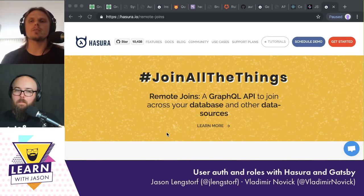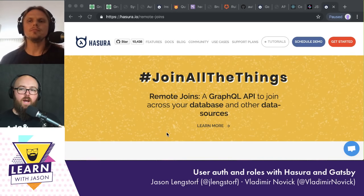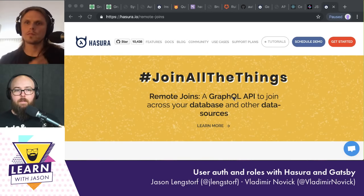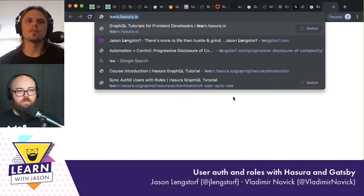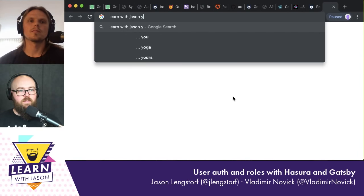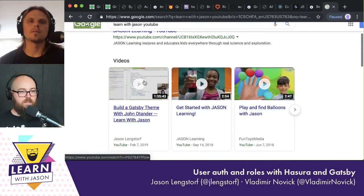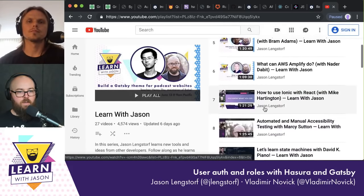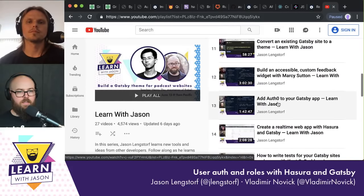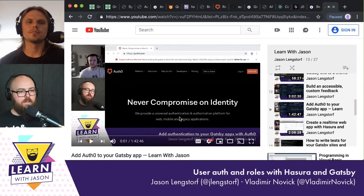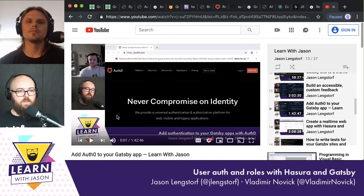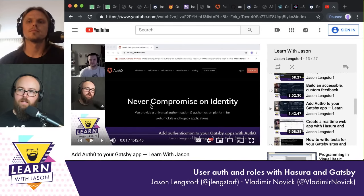We've got about 25 minutes left and I'm a little concerned about time. We actually have a livestream we did with Auth0 previously. I taught from the previous stream how to do a full Auth0 setup. I'm worried we're going to run out of time, and I don't want to go too far over. Is there anything out of the ordinary with this setup, or is it just a straight Auth0 setup on a Gatsby site?